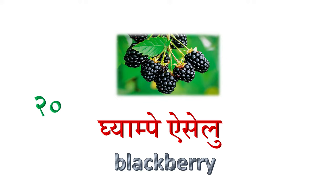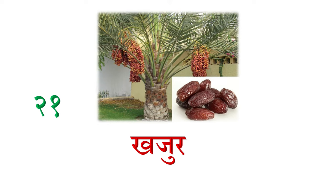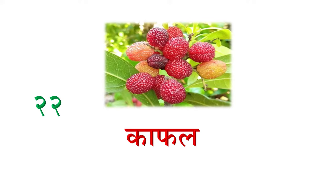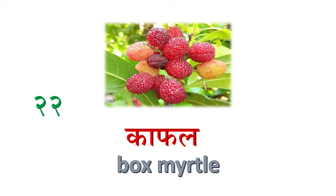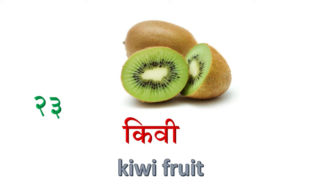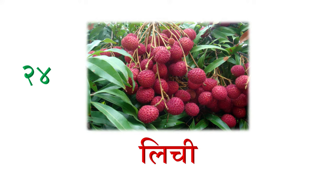Ek aice maa, khajer, daeth. Baize nombar maa, kaaphal, bogs maartal. Teishma Kiwi, Kiwi fruit. Chaubish nombarma Lichi, it's like ang reji ma paani Lichi.